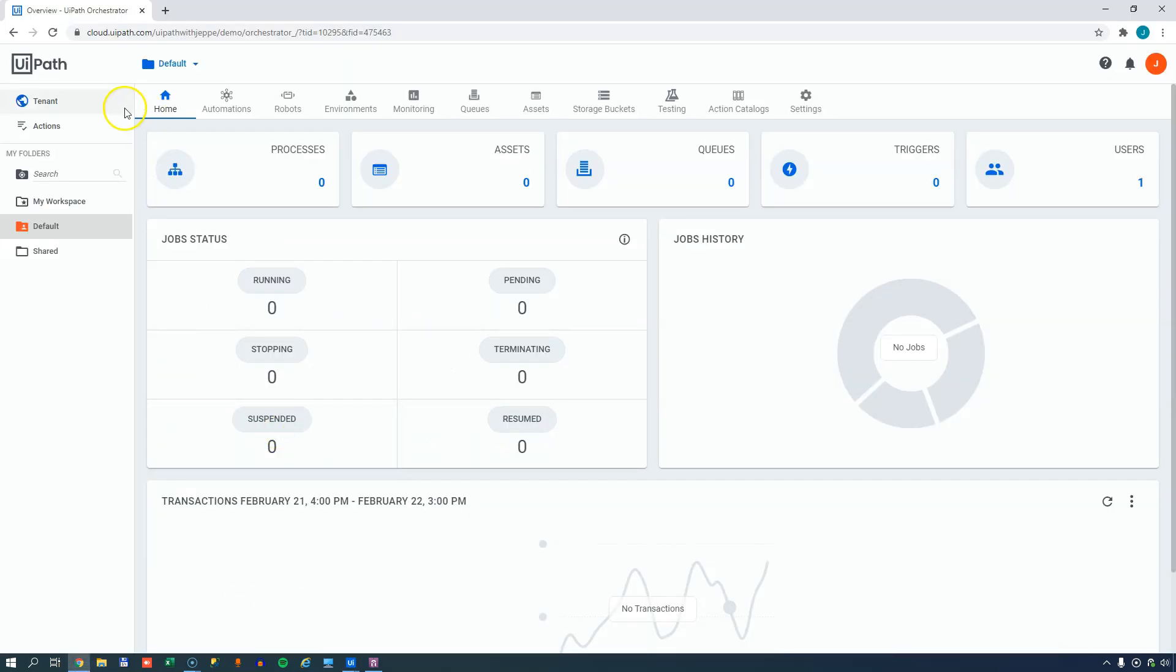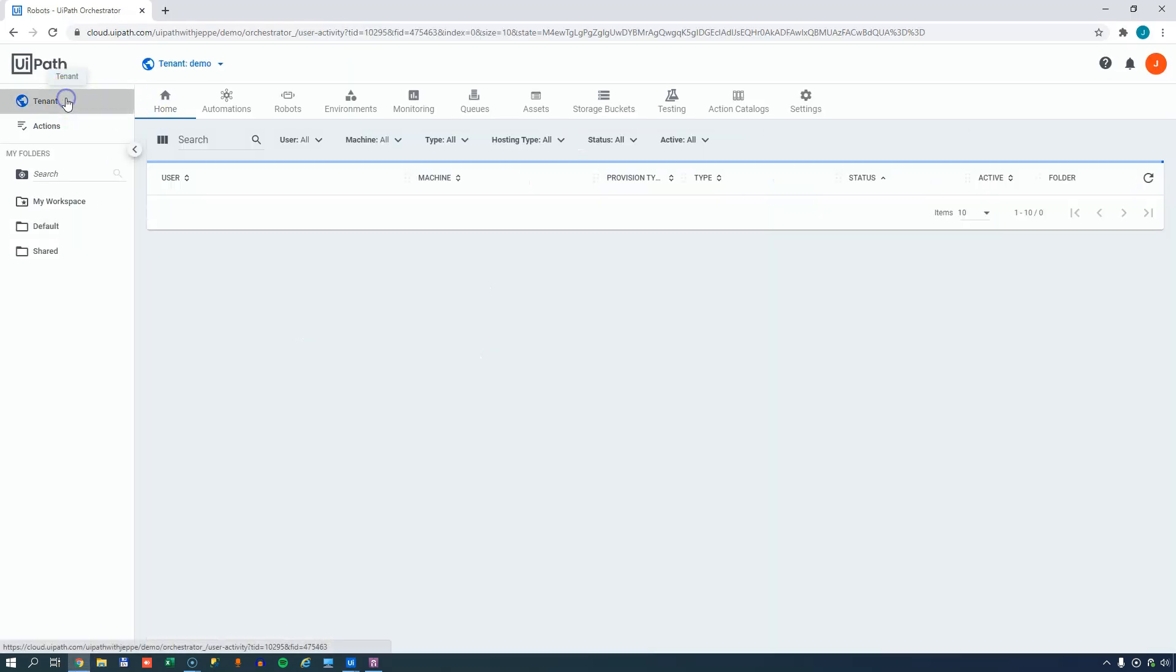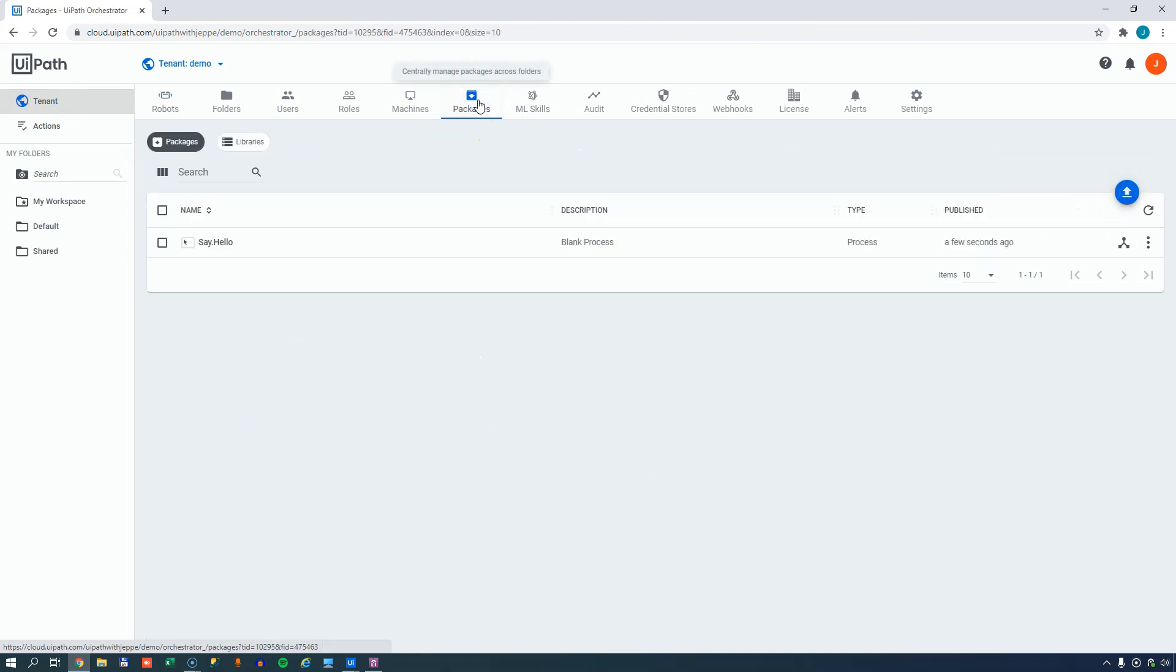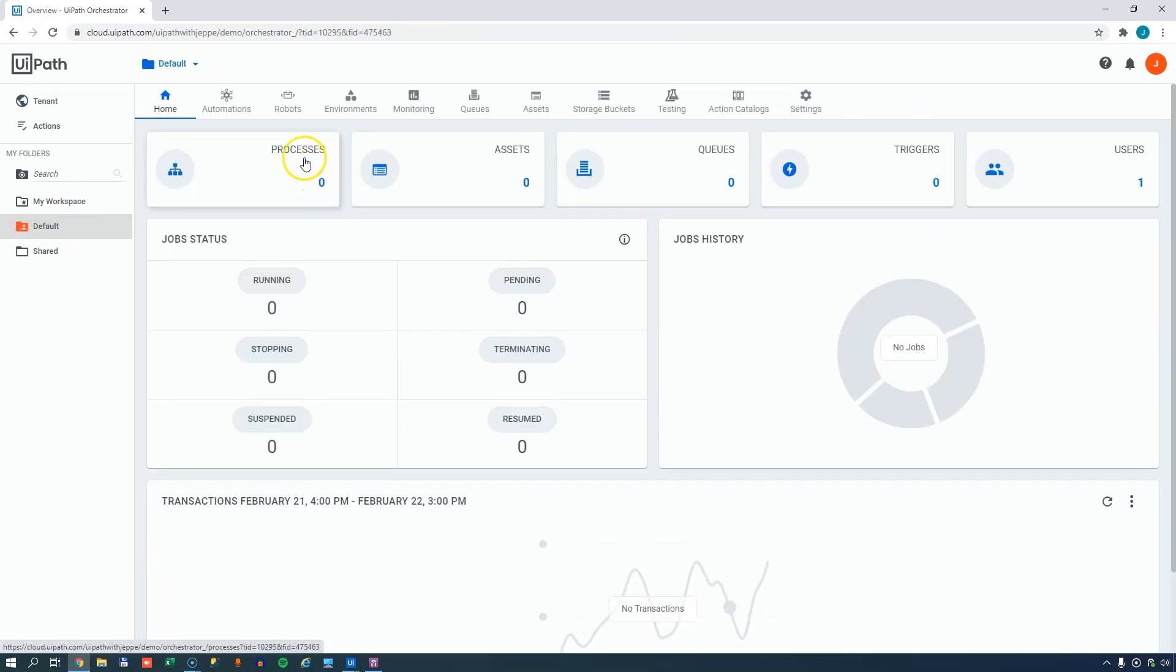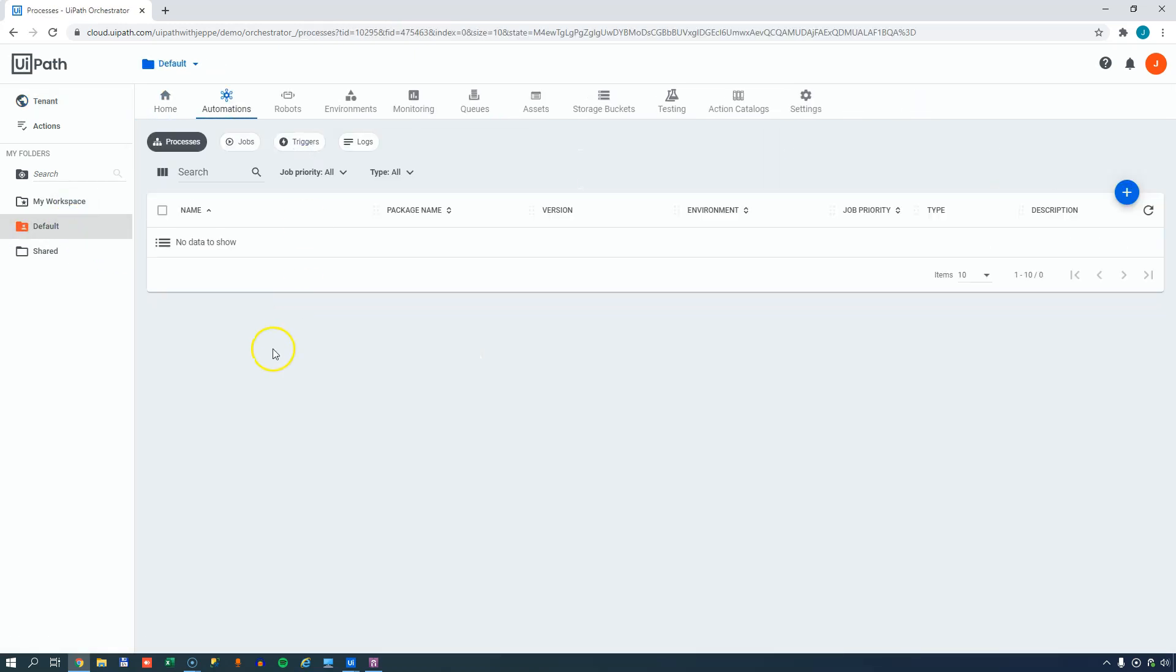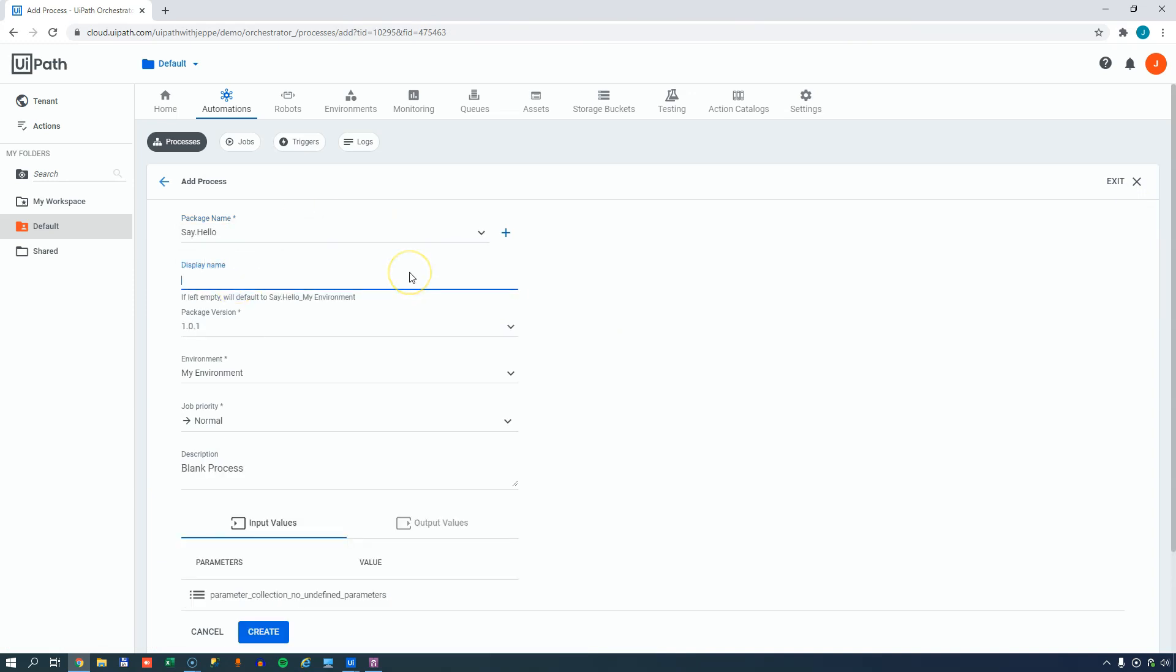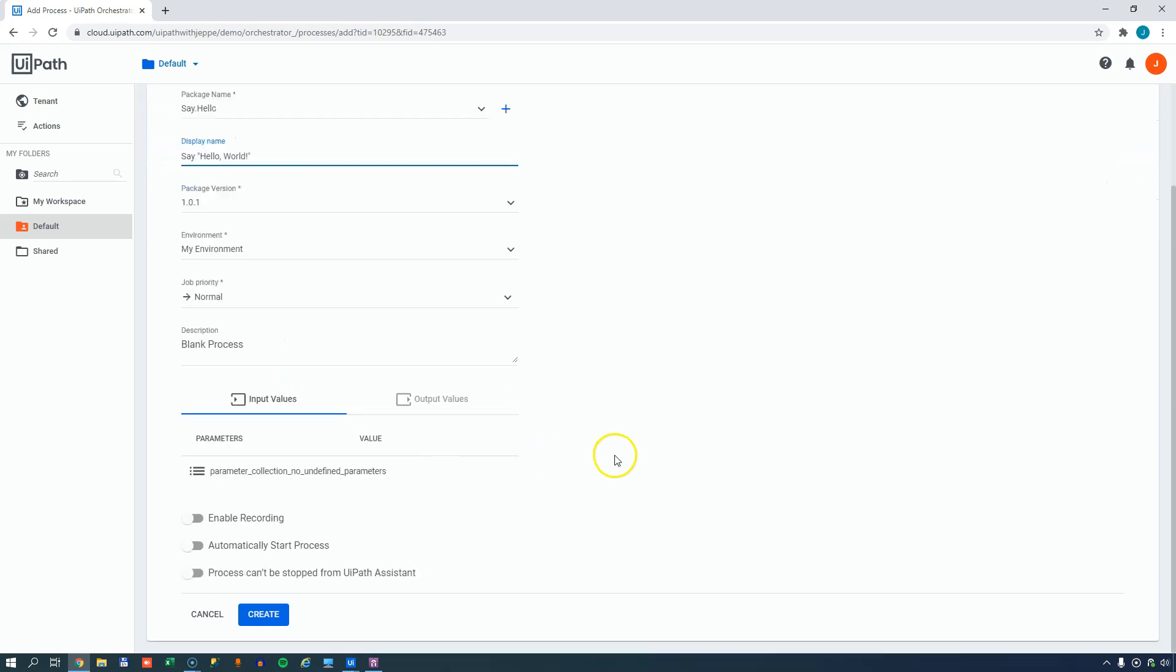We'll jump into my orchestrator, go to the tenant level, see what packages we have. We have a say hello package that's only a few seconds old. If we go into the default folder, into our processes, we can see we don't have any processes yet. And if we decide to add a process, we can select the package we just installed, the say hello package, and we'll give it a display name of say hello world. The environment is already selected, and we can just go down here and we can say create to this process.